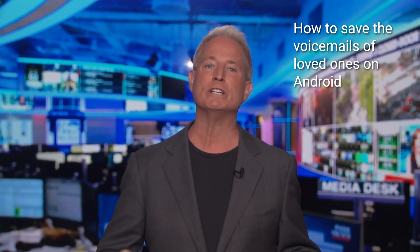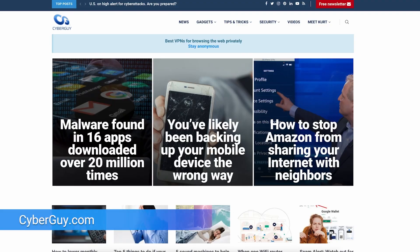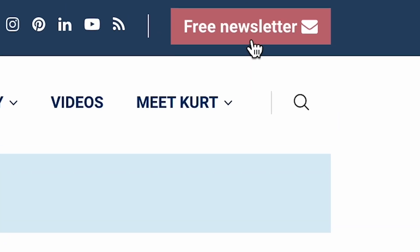If you're trying to save a special voicemail forever like I did, here's how to do it on an Android. I'm Kurt the Cyber Guy. Find out why so many people get my free newsletter at cyberguy.com.